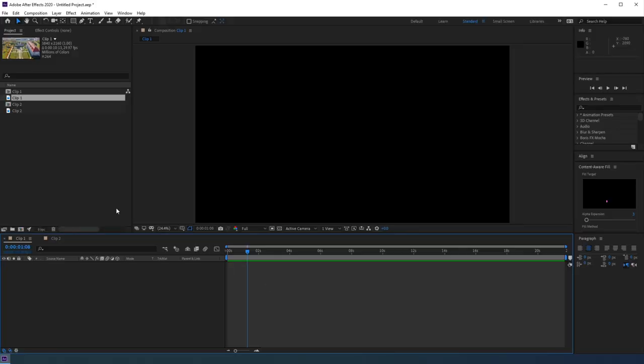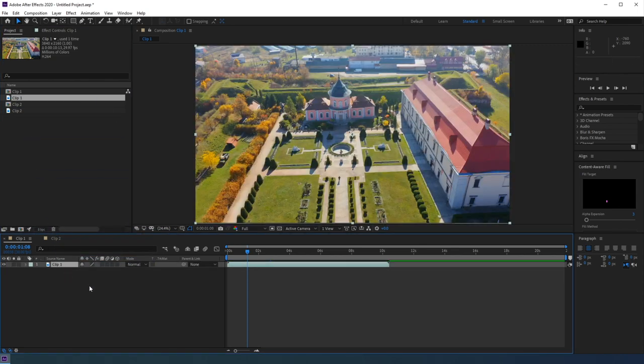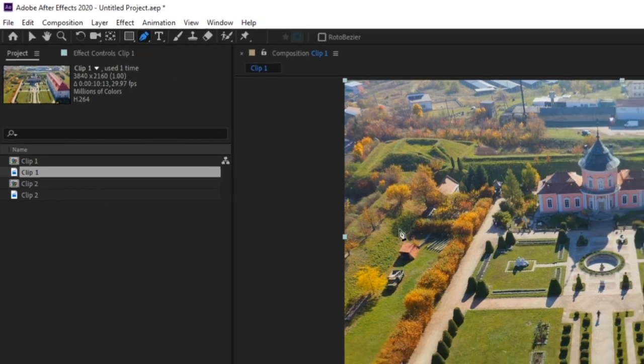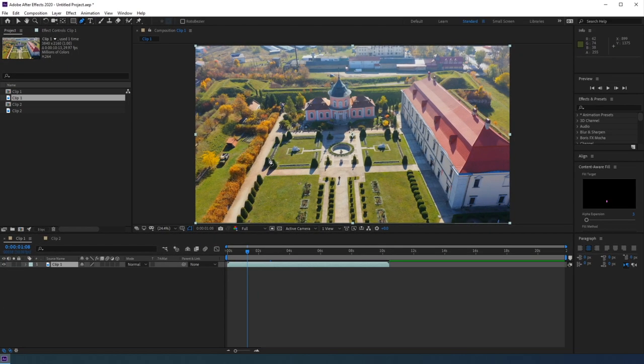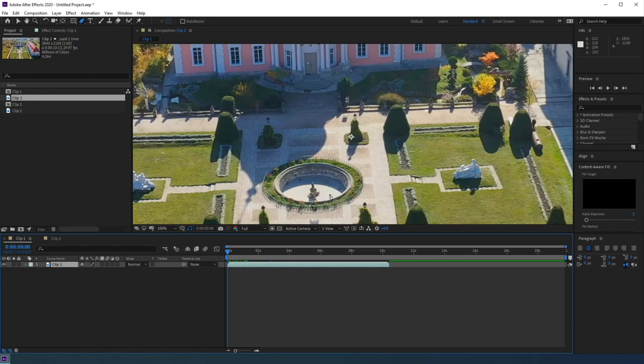Alright, so to begin, you'll need to drag your footage into your composition timeline. And then we're going to grab our pen tool from this tool tray up here, or press G on your keyboard. Before drawing a mask around the object or person, make sure your playhead is at the beginning of your composition timeline.